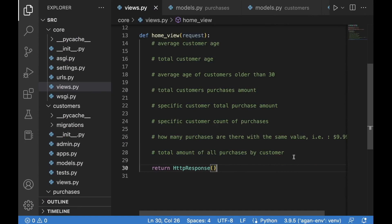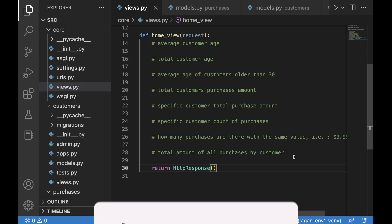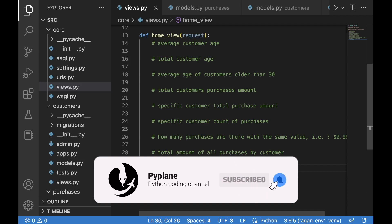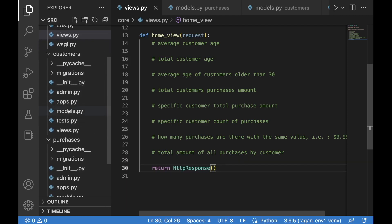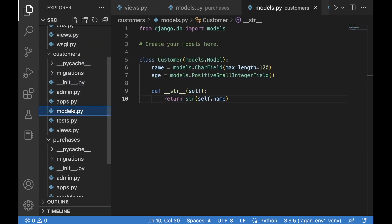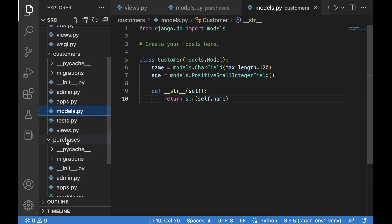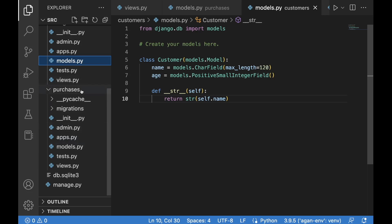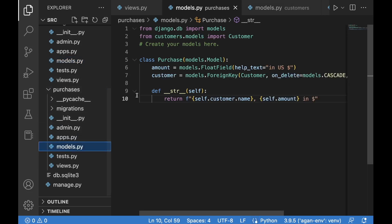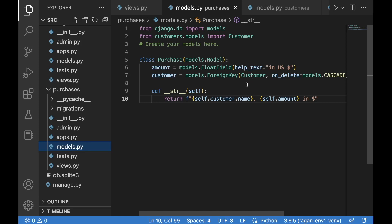In this video, we will talk about the aggregate and annotate functions that can be used on query sets to retrieve some interesting information. For this example, we will be using two helper applications within our Django project. The first one is customers, and its models.py file has a very simple class with two fields: name and age. The second application is called purchases, and its models.py has a class called Purchase with two fields — amount and customer — which is a foreign key to the Customer class.